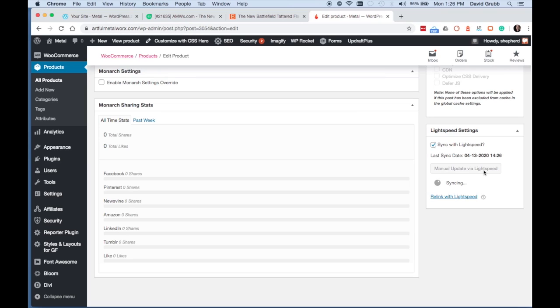This will ensure that all of the SKU numbers and variations are pulled over from Lightspeed to the WooCommerce product.